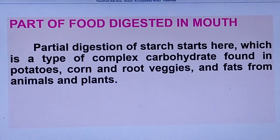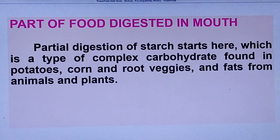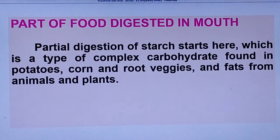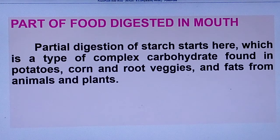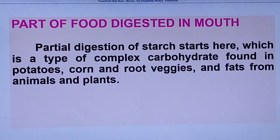What is starch? Starch is a type of complex carbohydrate found in potatoes, corn, root vegetables, and other foods. Starch is a form of carbohydrate. Carbohydrates are found in potatoes, almonds, corn, and so on. This macronutrient is also found in sugar, starch, fibers, fruits, and vegetables.